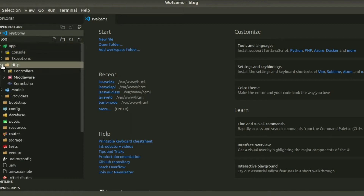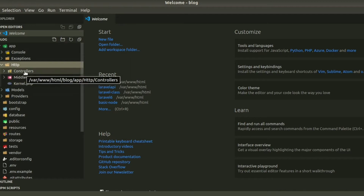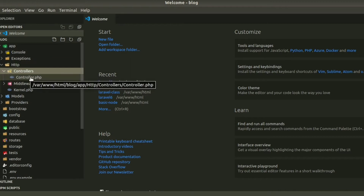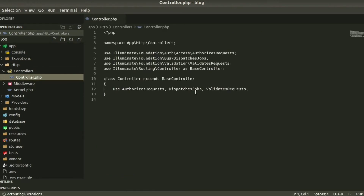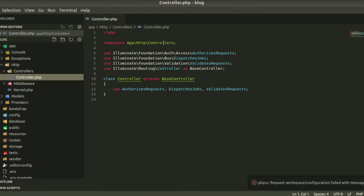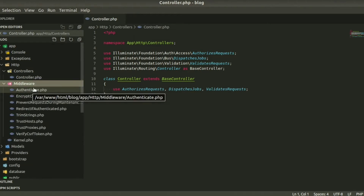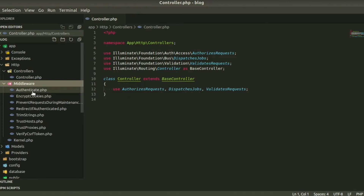Inside Http we have Controllers, Middleware, and Kernel. Controllers are a very important thing we should know in detail. The base Controller.php is installed by default when we install Laravel — its namespace is 'Controller' and the class name is 'Controller'. It acts as an interface between the database and our HTML. After that we have Middleware, which filters requests like authentication and encryption.